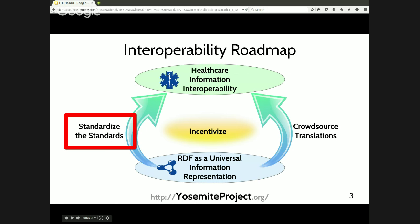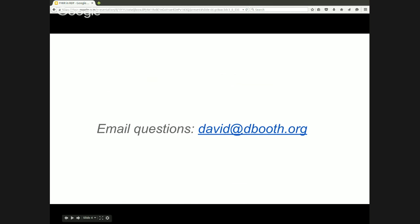By defining a standard RDF representation for FHIR, we can begin to link FHIR data with data that is represented using other standards. Josh is a physician and software engineer at Children's Hospital Informatics Program at Harvard-MIT, and he's been heavily involved in the development of FHIR at HL7. He also did a lot of early work on developing an RDF representation of FHIR, which this presentation is based on. If anybody has a question during the presentation, we will have a Q&A portion at the end — just email it to me.